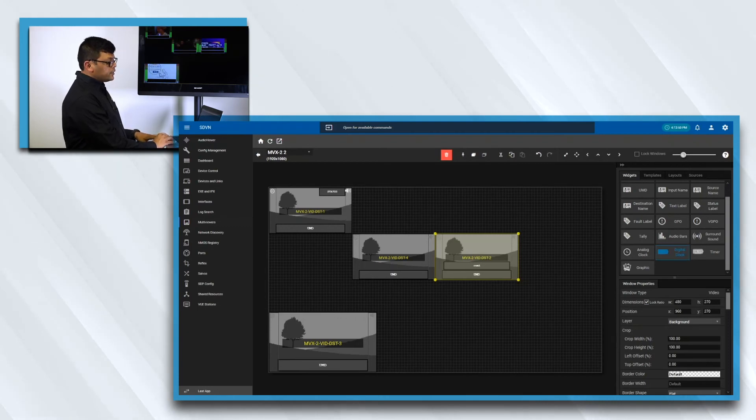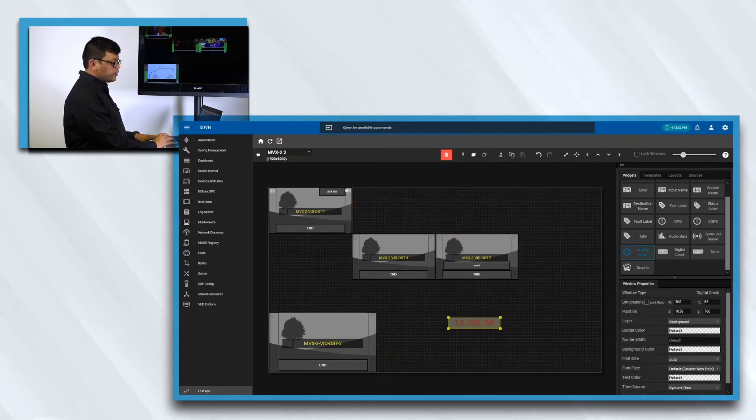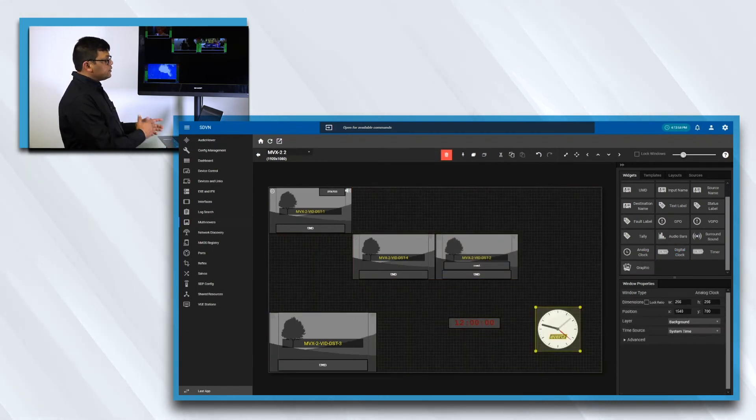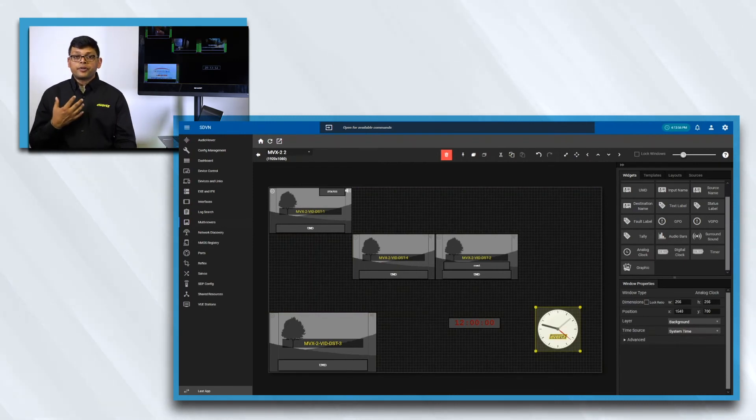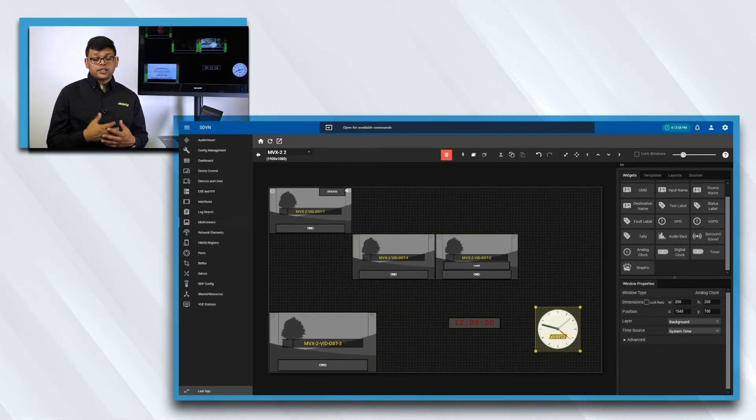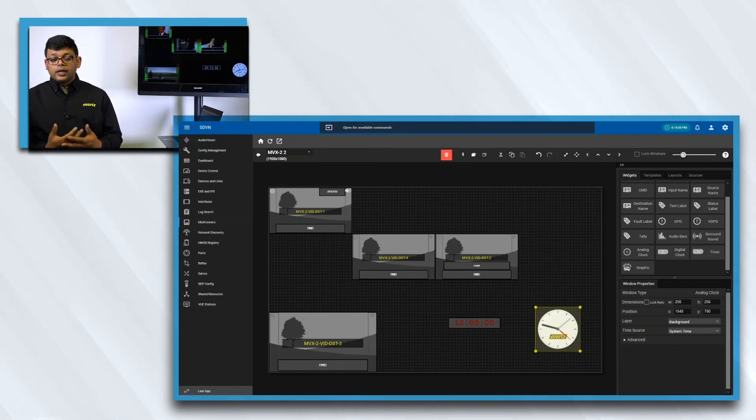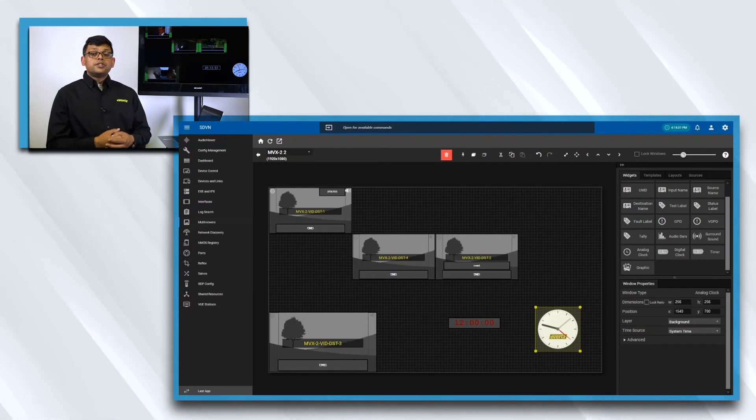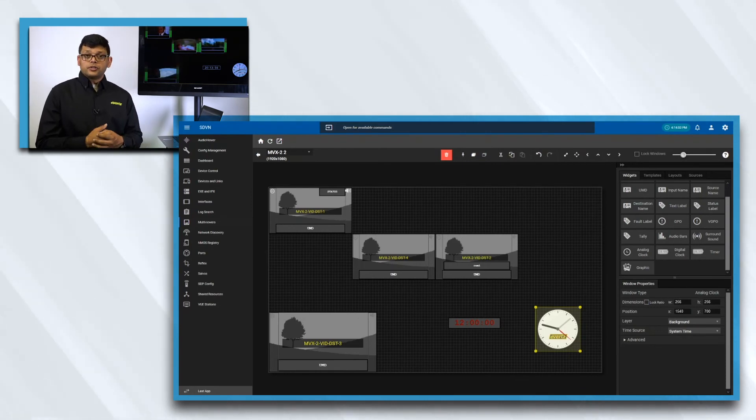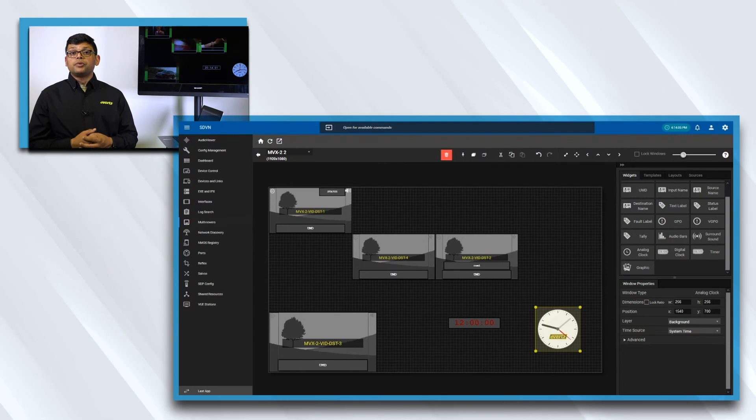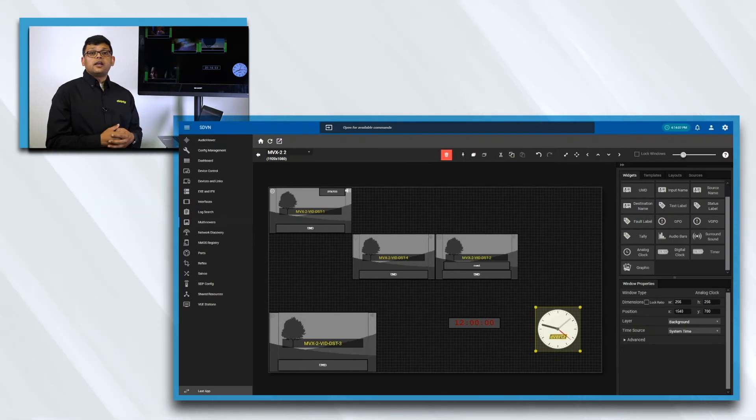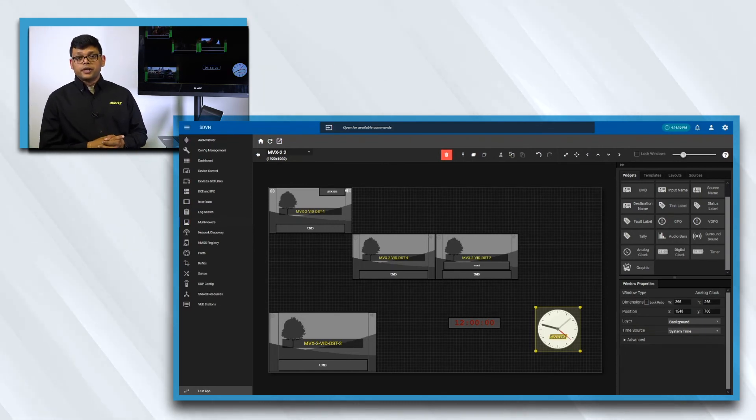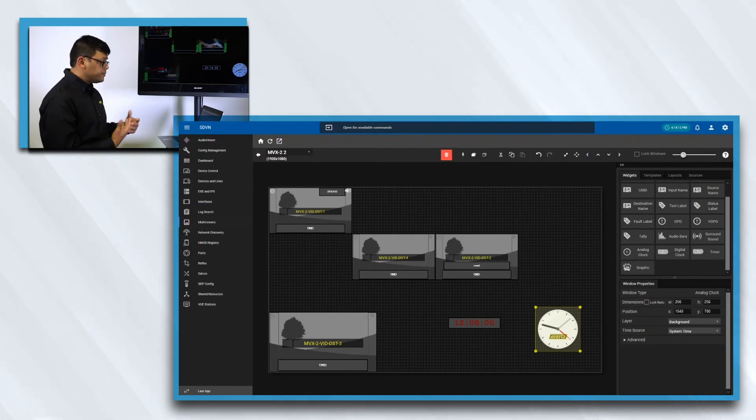It also provides digital as well as analog clocks. Depending upon your preference, you can use digital clock as well as analog clock. It also provides you the ability to offset the time zones, so if you need to have multiple different time zones displayed, it allows you to do that, as well as up-down timers. It supports up-down timers that can be configured.